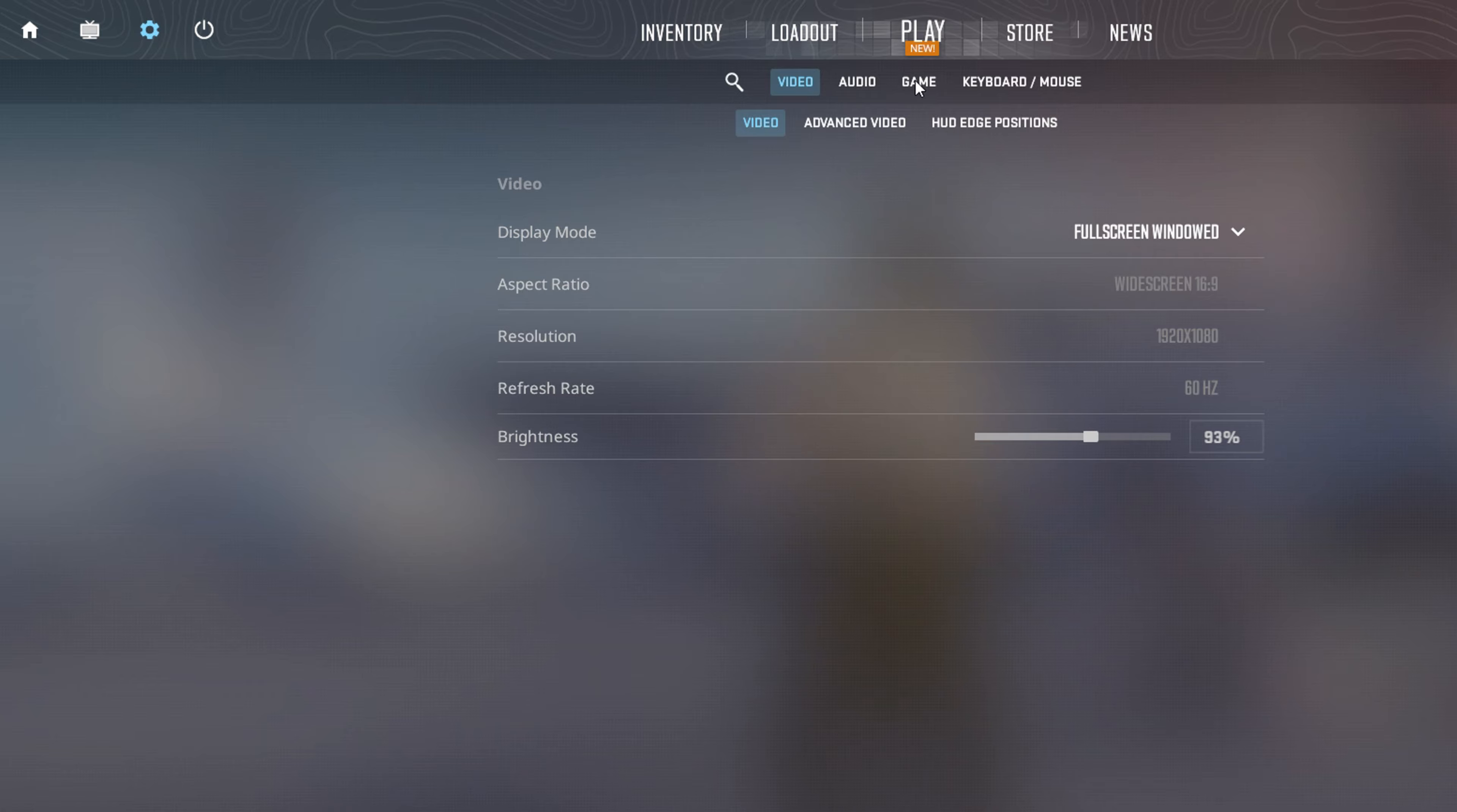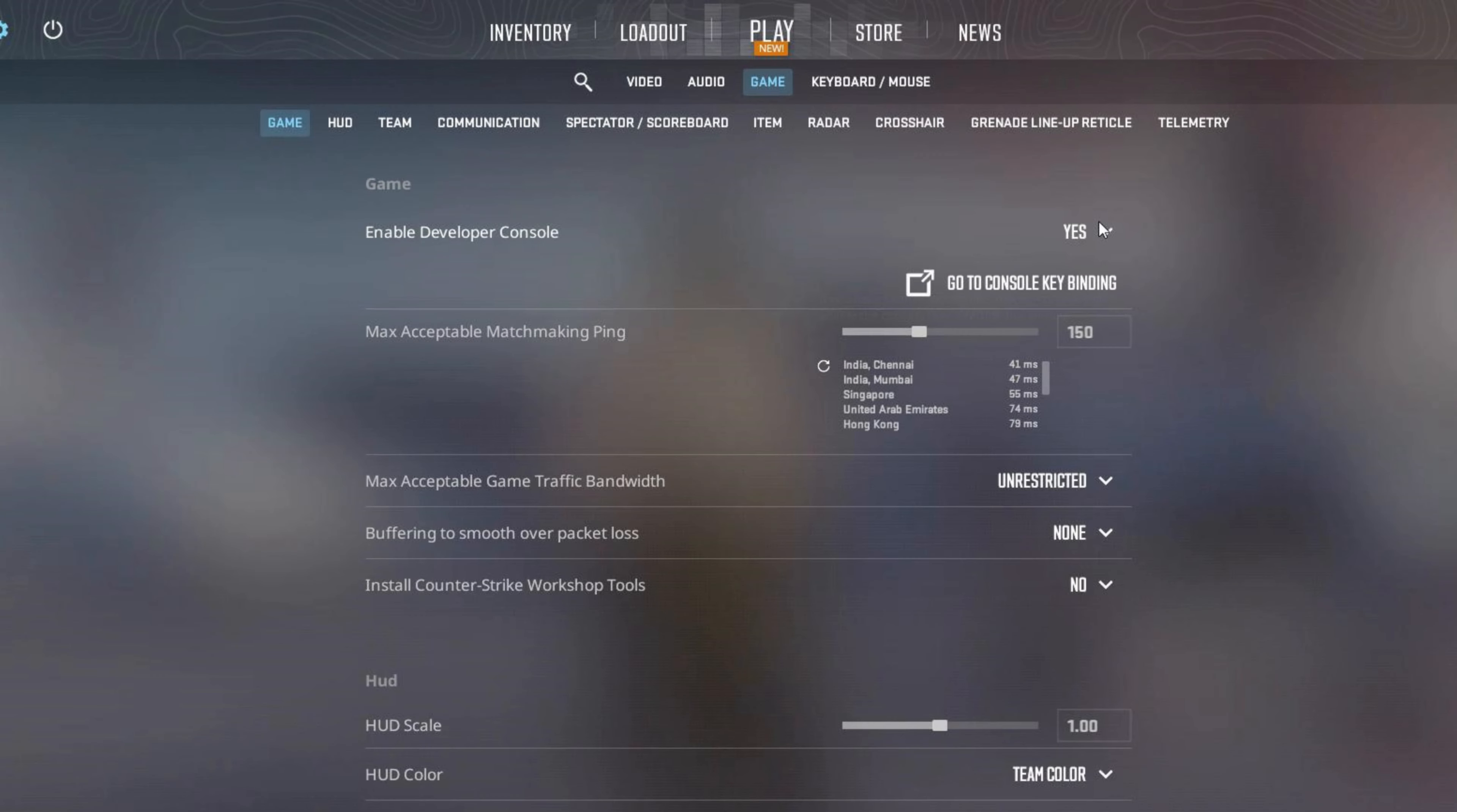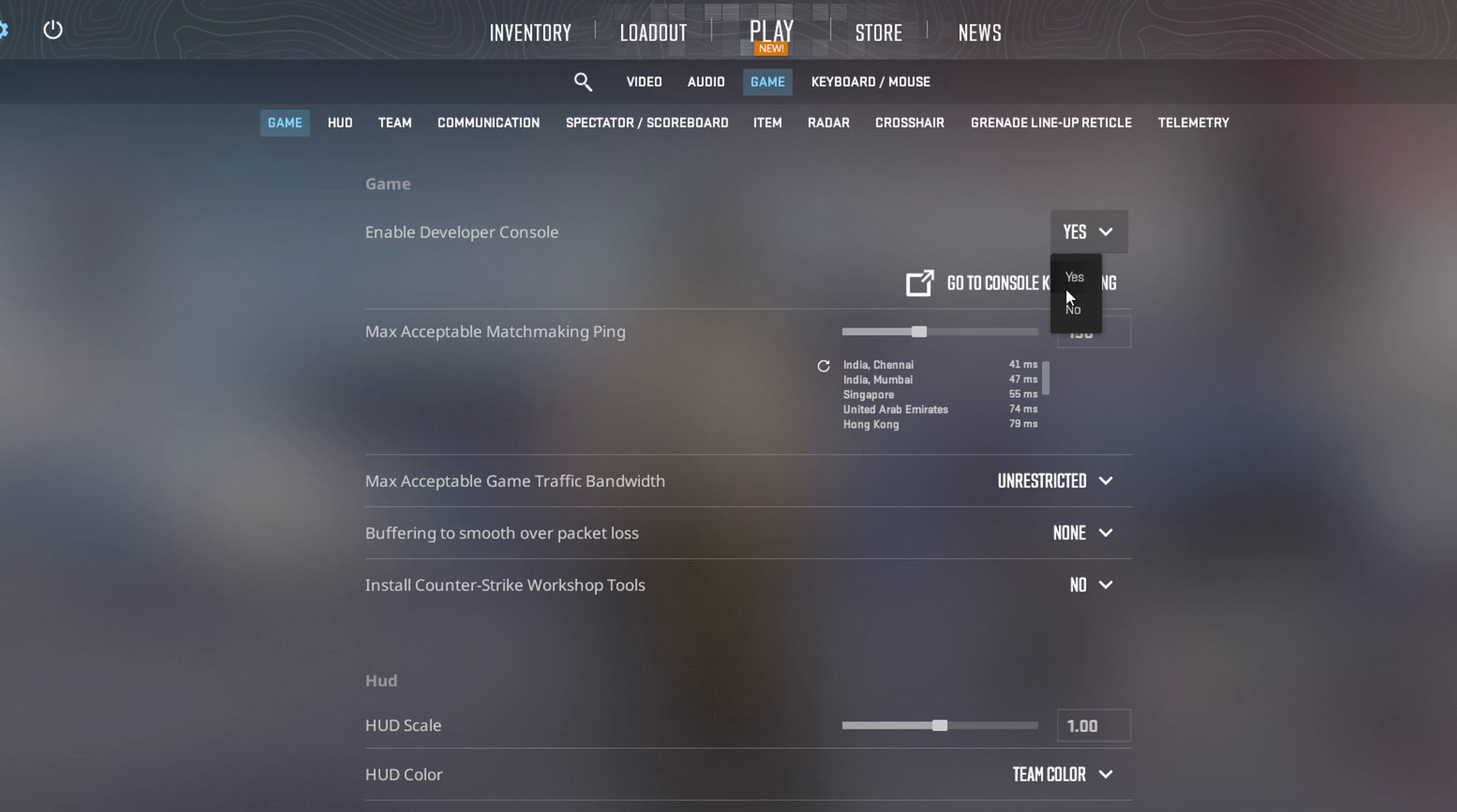Next, switch over to the game tab. Look for the option to enable developer console at the top. After that, click the box next to it and select yes to turn it on.